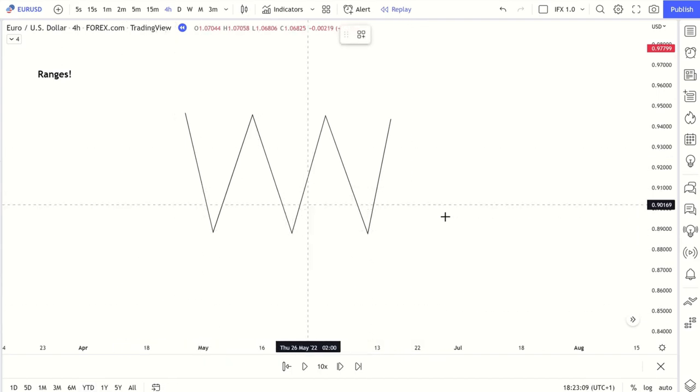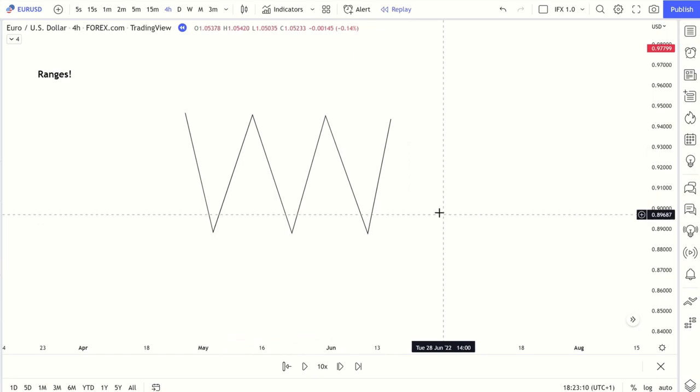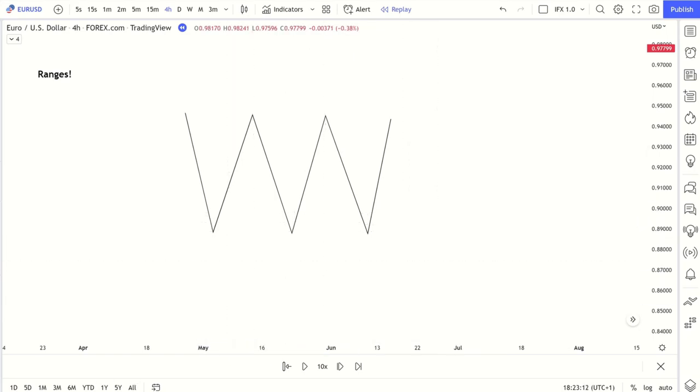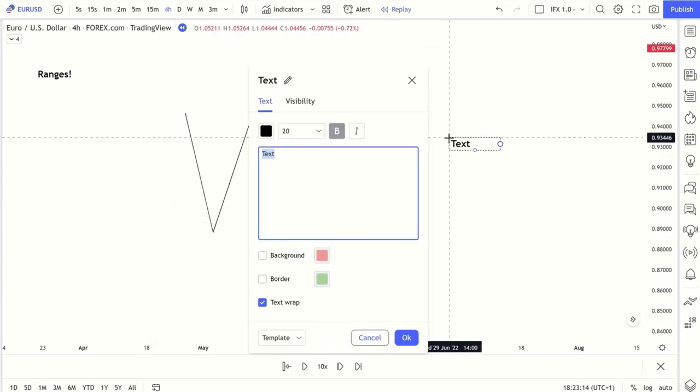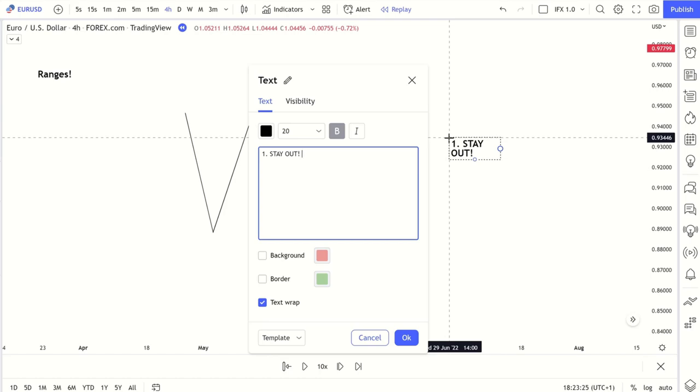So at this point, very simple. Two things you can do. One, stay out. If you're not comfortable trading in a range, stay out. Just be patient. A lot of trading is just being patient. Remember that. Don't ever forget that.